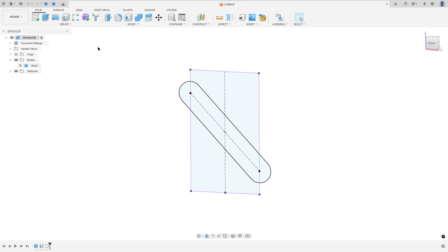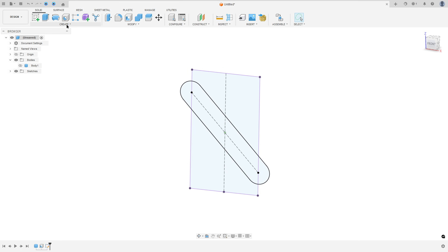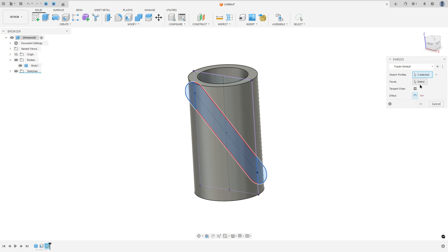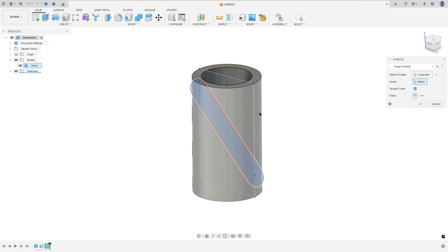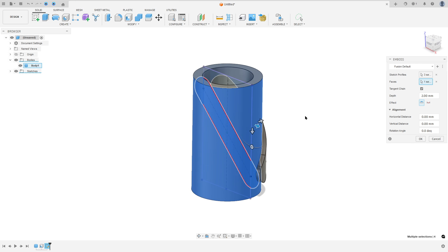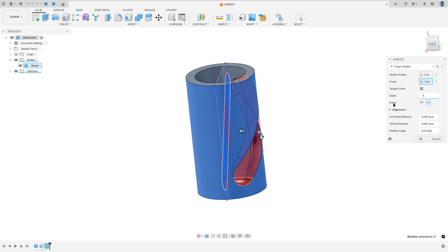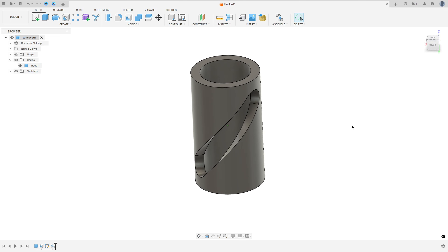Now to create this cut, we will go to Create, select Emboss. For the sketch profile, select the slot. Show Body 1. For the faces, select this surface here. The depth here is minus 5. The effect will be deboss. Press OK. We made this.